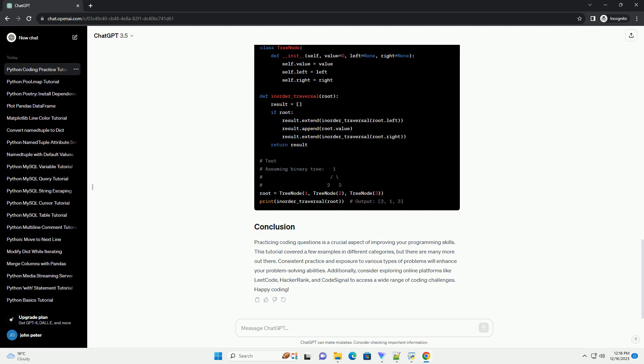Question: Given an array of integers, find two numbers such that they add up to a specific target. Example question: Reverse a singly linked list. Example question: Given the root of a binary tree, return the in-order traversal of its node's values. Example.